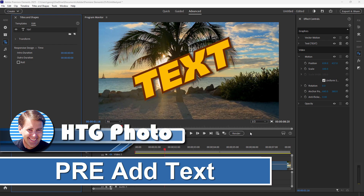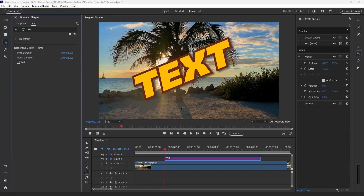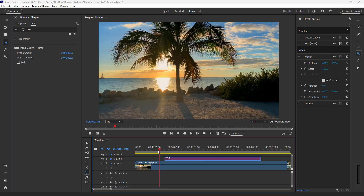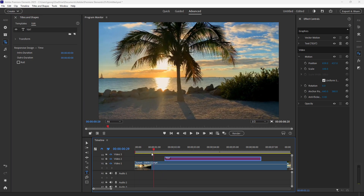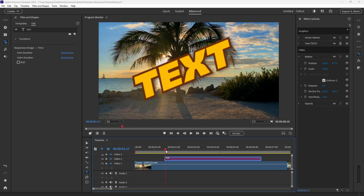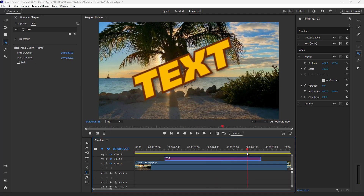Hi, George here, and today I'll be showing you how to add text into a video inside of Premiere Elements. This is Premiere Elements 2025 and adding in text is real easy. First off, you want to have something behind the text, so I just have a bit of video down here. You want your video clip to run as long as you want the text visible on screen.